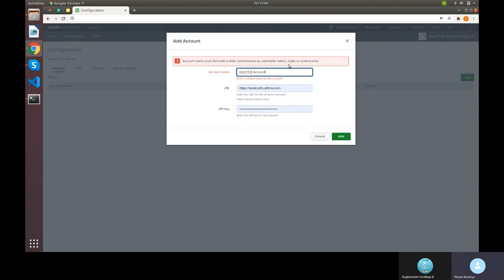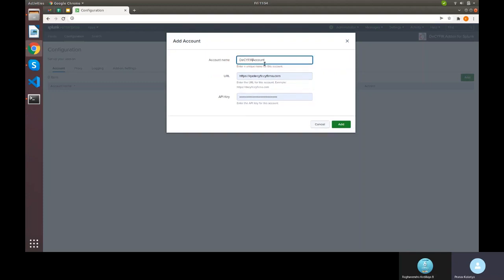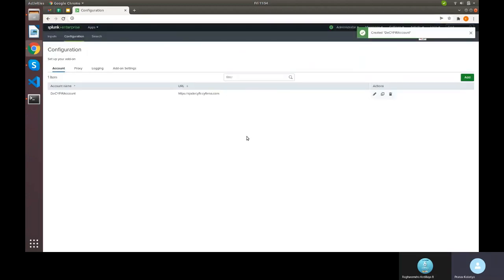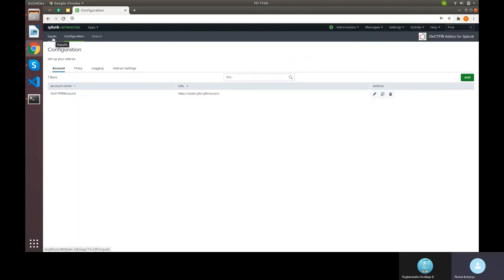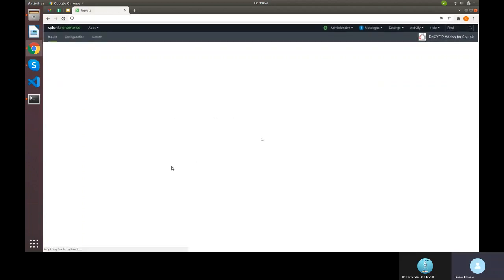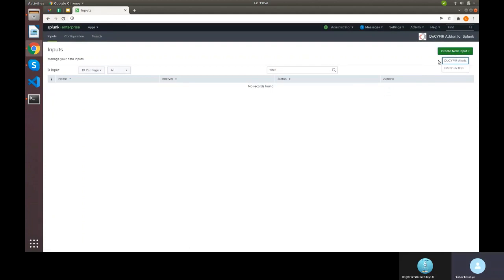The account name must start with a letter followed by alphabetical characters, no spaces. Once this account is saved, the URL and API key are stored in Splunk and we can use them for collecting alerts data and IOC data.